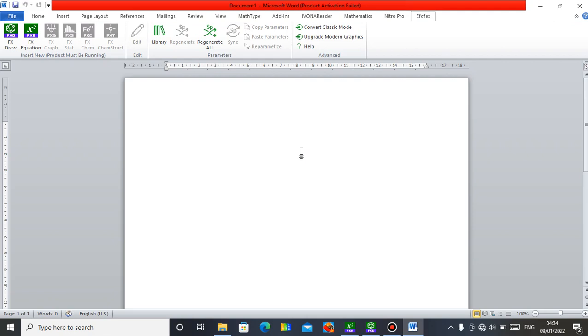Hello, this is Mr. Abamu Idonobrene. I'm here to show you how you can create a dynamic document using Microsoft Word.